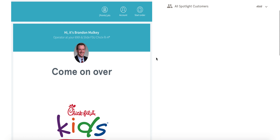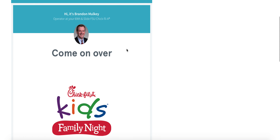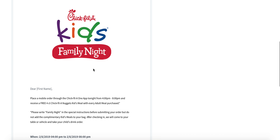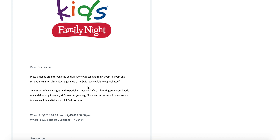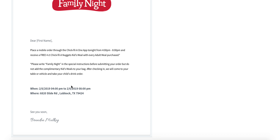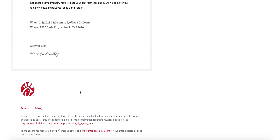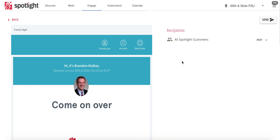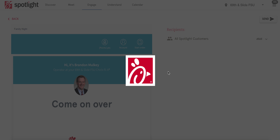Then click Continue — it will give you a preview of the email. Read over it and make sure you are on the right location, the text looks formatted correctly, and the dates and times are correct. Once you've verified everything, click Send and it schedules that email to go out the day of family night at 10 a.m.